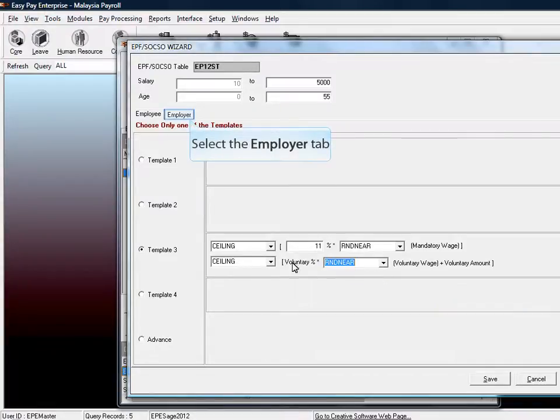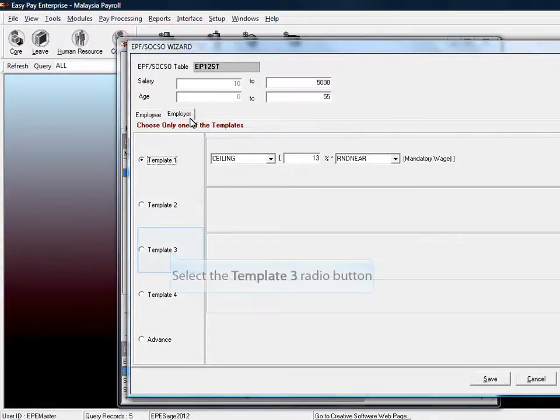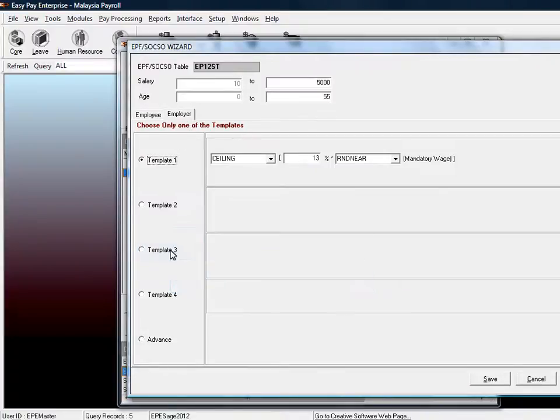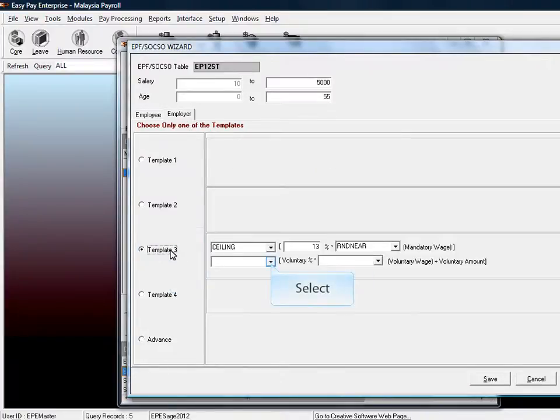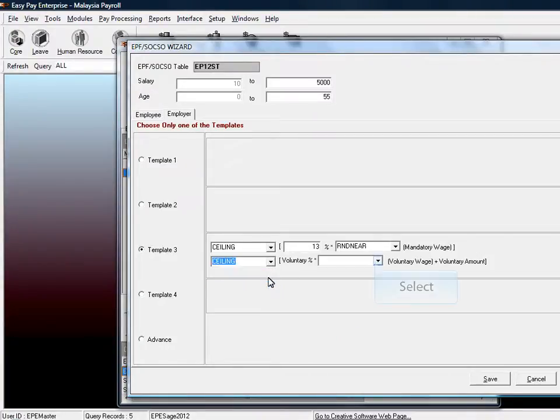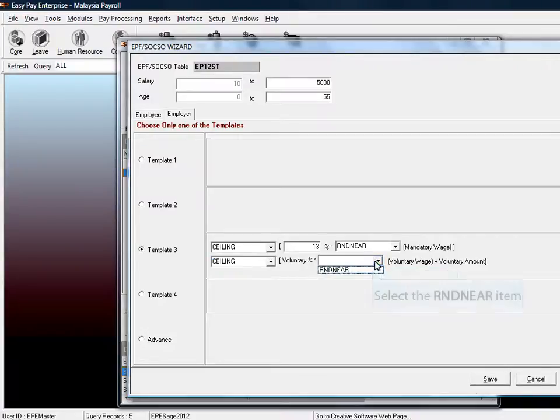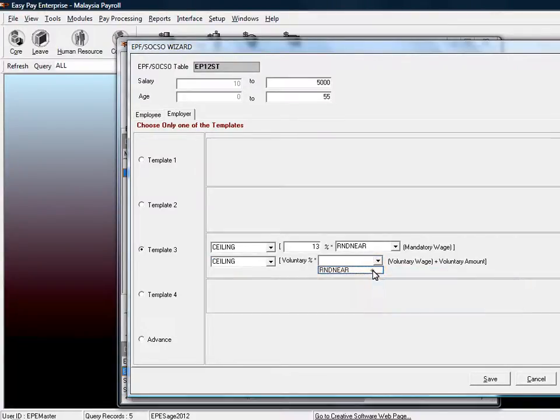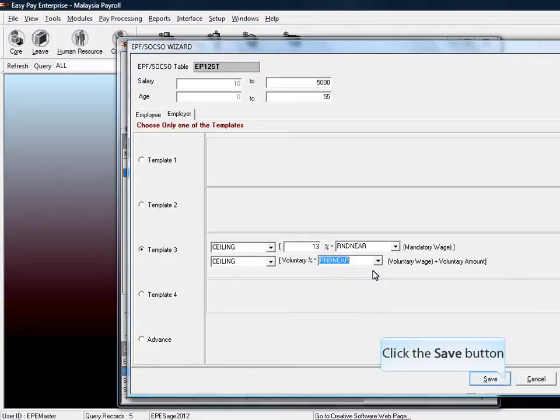Select the Employer tab and also select the template to template 3. Same as the Employee tab, select Ceiling on the first selection and select Round Near on the second selection. Select the Save button to save the changes.